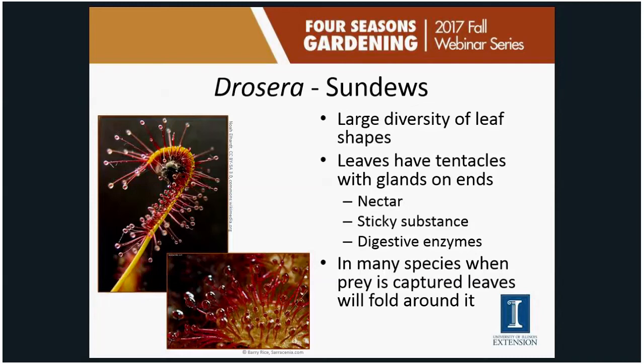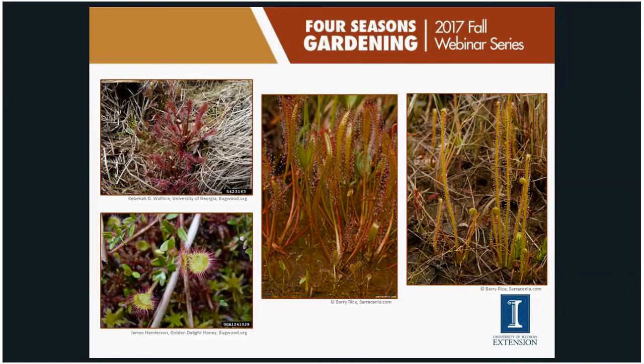Sundews show a wide diversity of leaf types: round leaves, spoon or spatula shapes, and thread-like leaves. The stalks are generally red, though some are more white. High humidity is needed for good dew formation, and more sunlight typically produces a deeper red color.